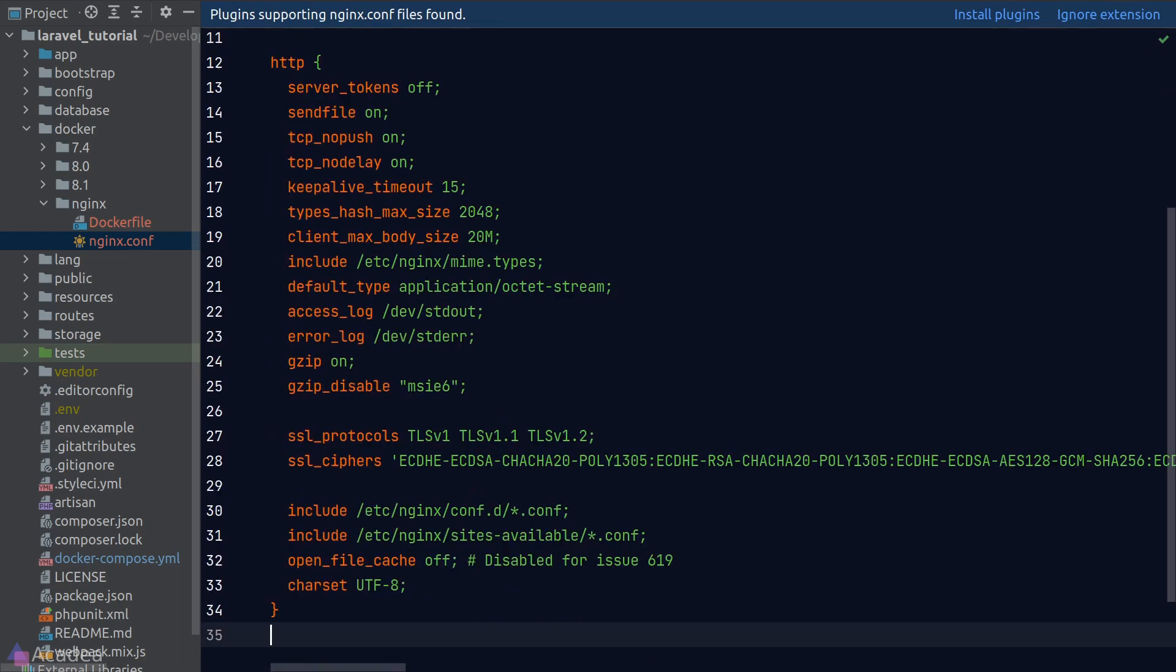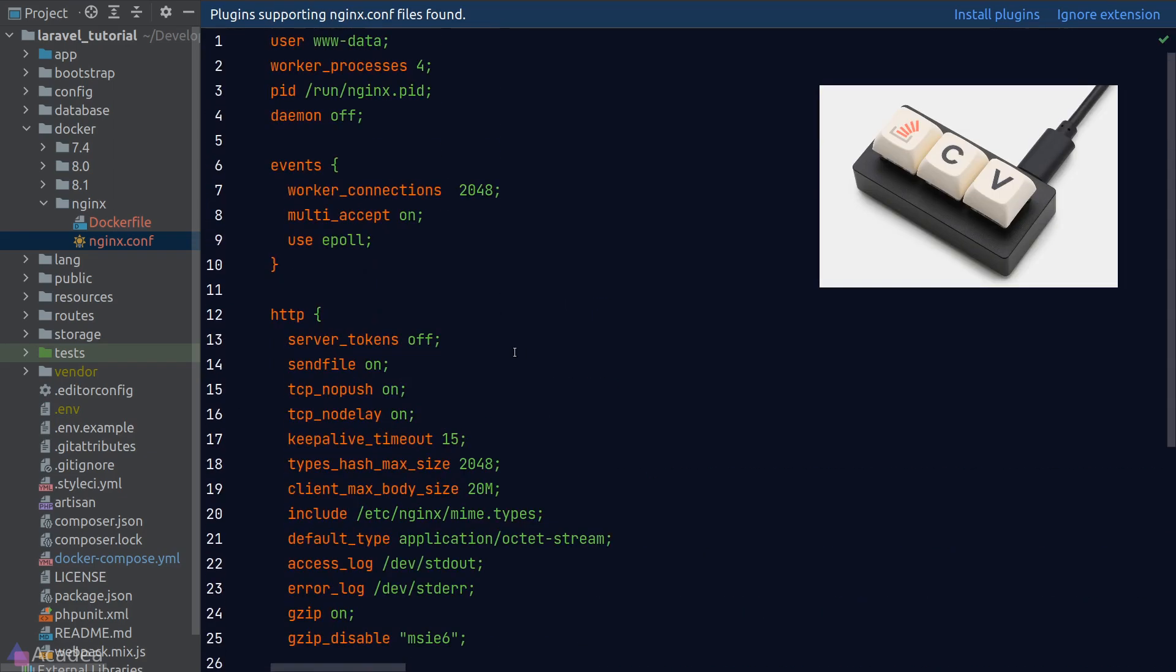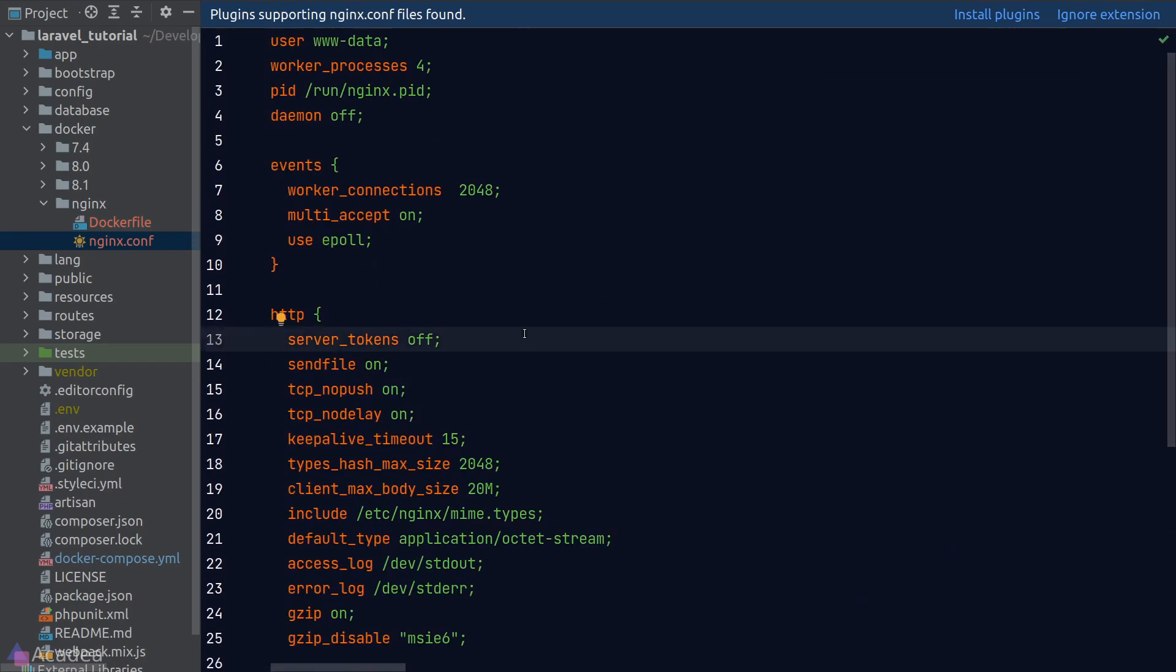And with the magic of copy and pasting, we can get things done very quickly. Again, I have shamelessly copied this from Lara Dock. And these are just boilerplate for us to set up our nginx server. Feel free to customize the configurations if you need.